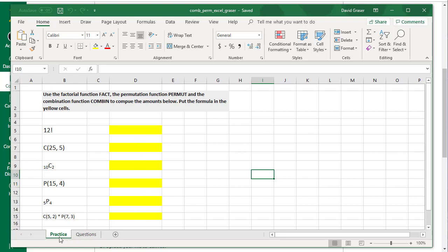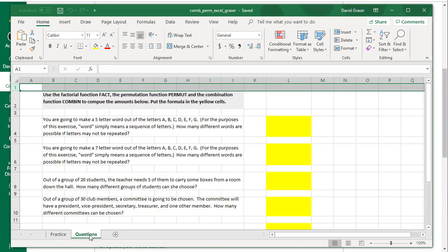There is a tab down here that says Practice that's going to allow you to practice this. Once you've practiced how to enter permutations, combinations, and factorials, you'll click on this second tab. Then you'll answer the questions here and put the formulas in these yellow spaces.